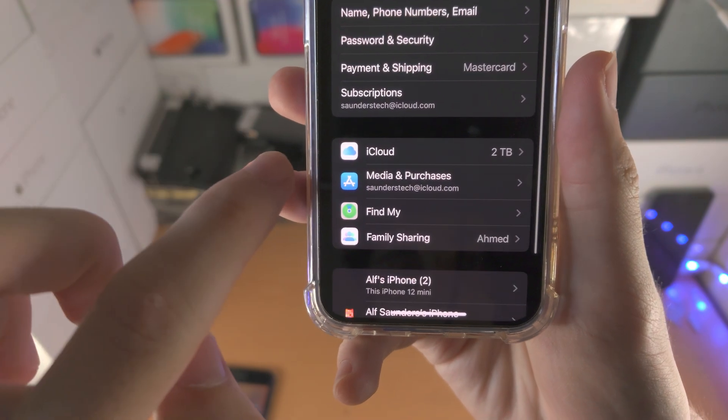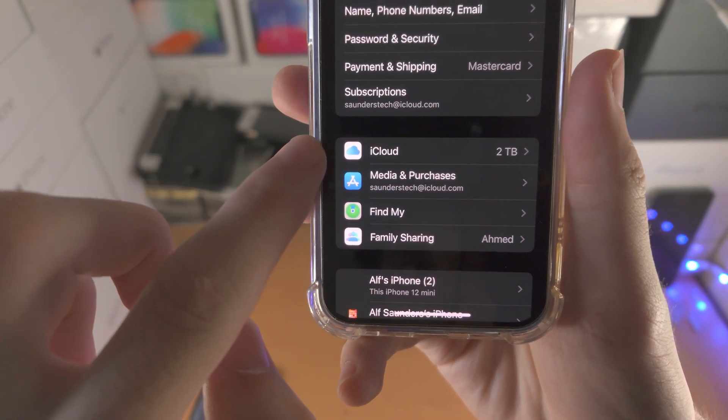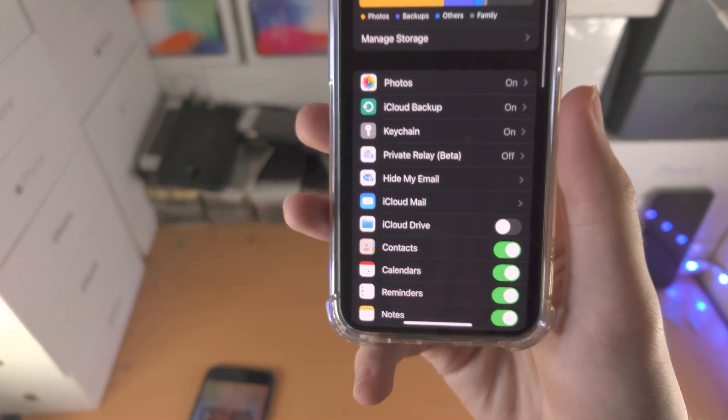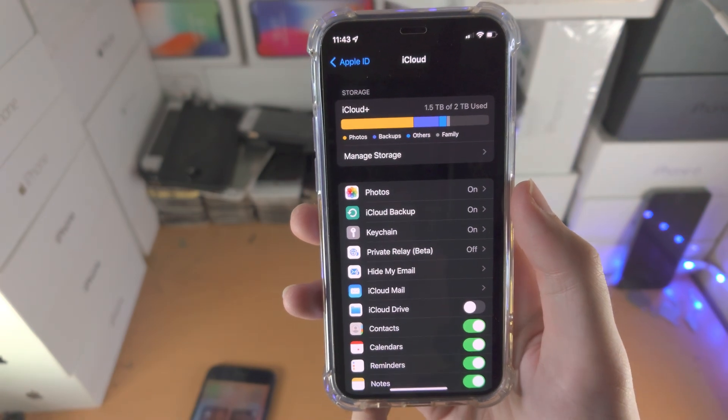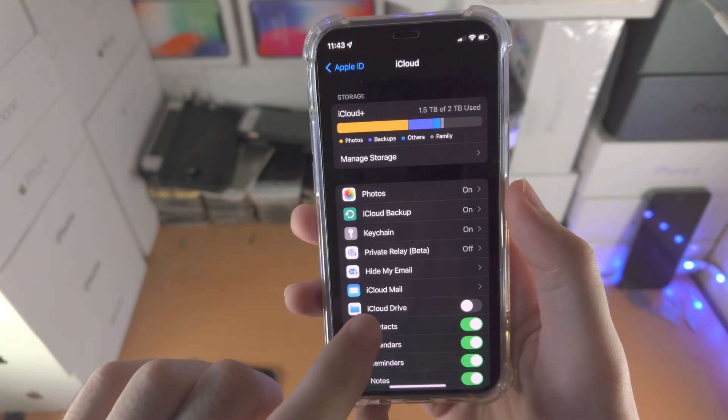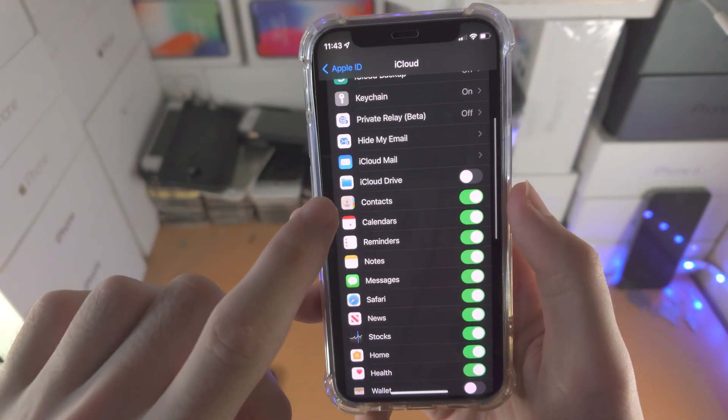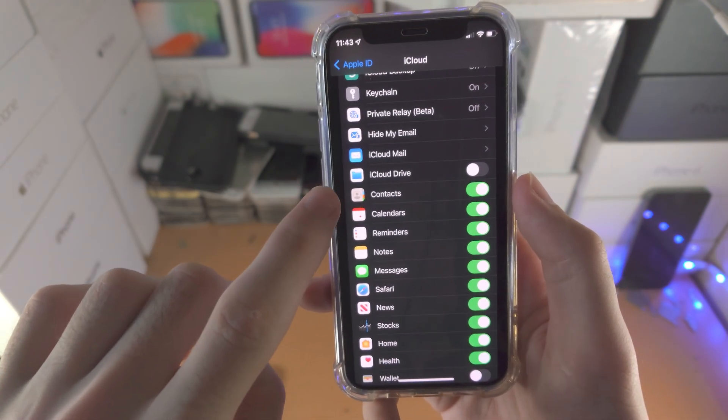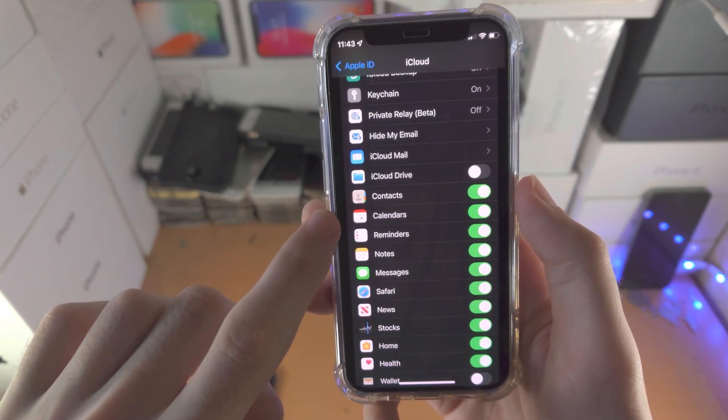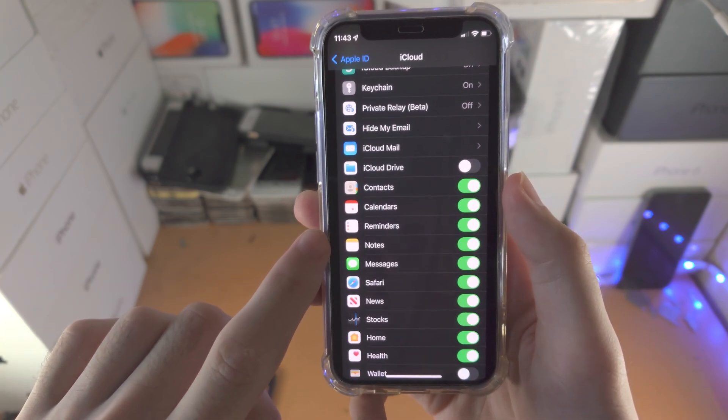Once you tap into your name, you'll see here iCloud. Select iCloud, and then from here you can choose to have stuff on or off. So iCloud drive, on or off, contacts, calendar, stuff like that.